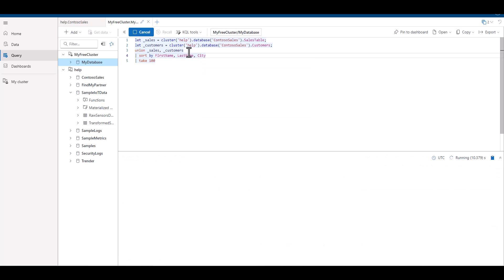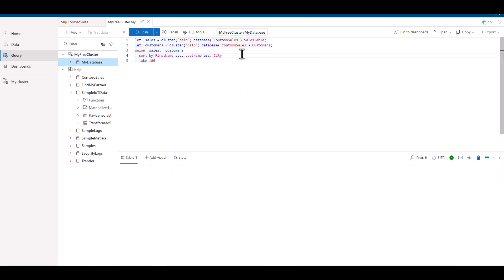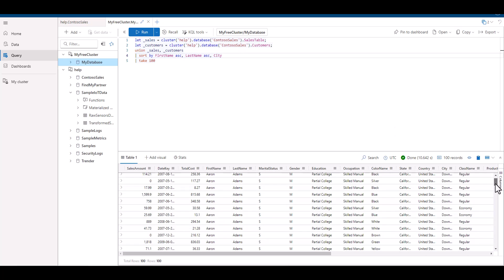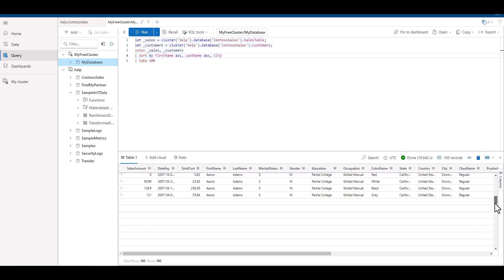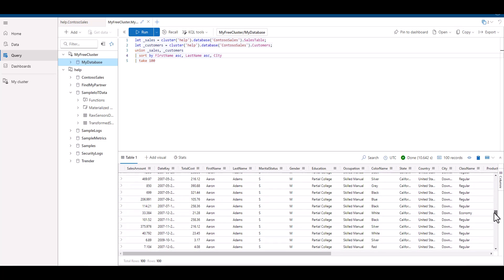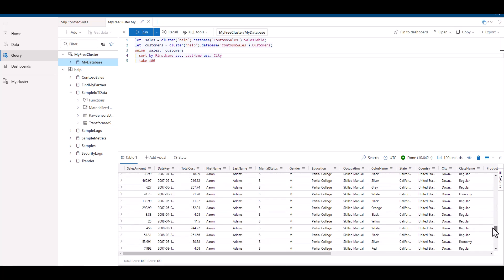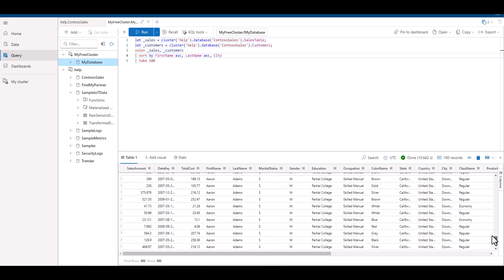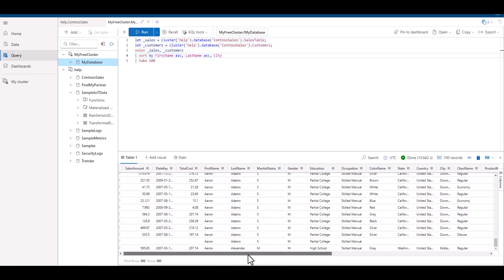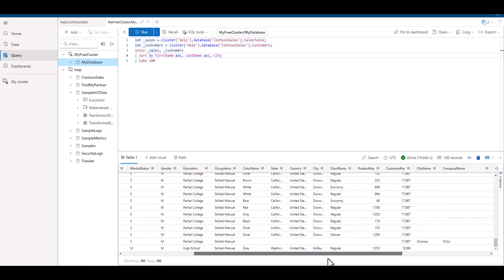The first and last name fields are from one table, and the city name is from a second table. When we run this query, we see Aaron Adams and all of his sales from the sales table. As we scroll down, we see one record at the end before it moves on to the next person. When we scroll to the right, we see fields from the second table.